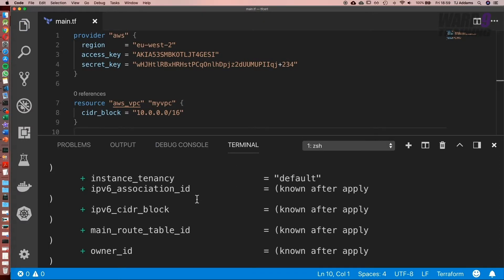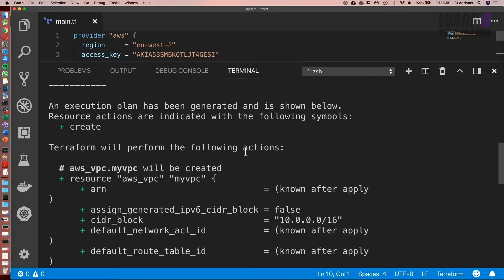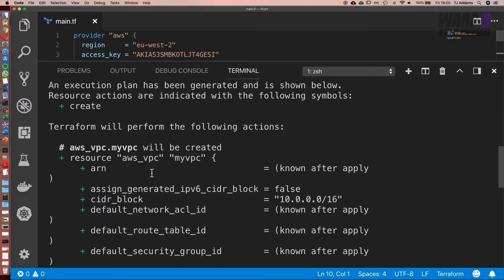Normally at this point it would tell us if there were any errors, and what we see in the output here is what Terraform is going to do. So it's going to set us up a VPC called myVPC.